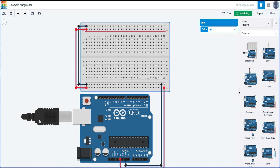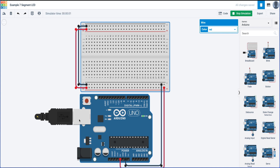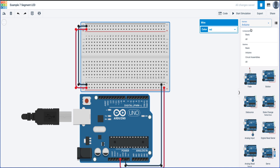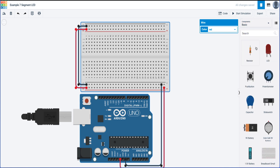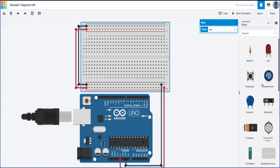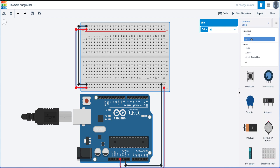If you hit Simulate, you can see it start up and the simulation time appears in the top left, confirming it's working. I'm going to click Stop for now. The first thing we need to do is build the circuit. Head back to Arduino — if you look through the basic components list you'll notice there's no seven segment LED, so we need to go to All.